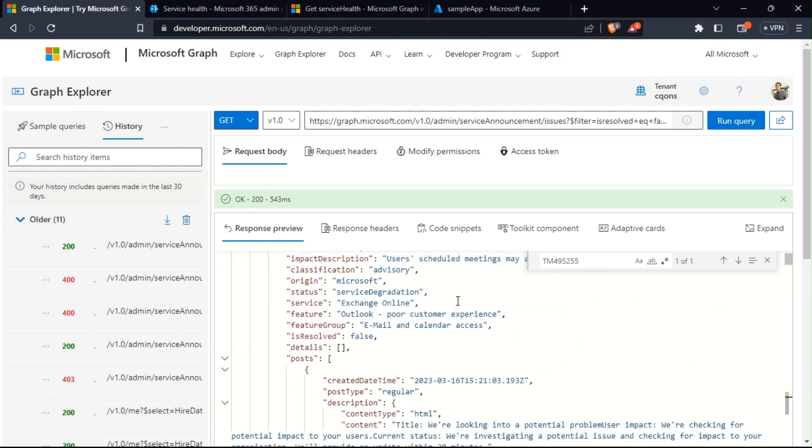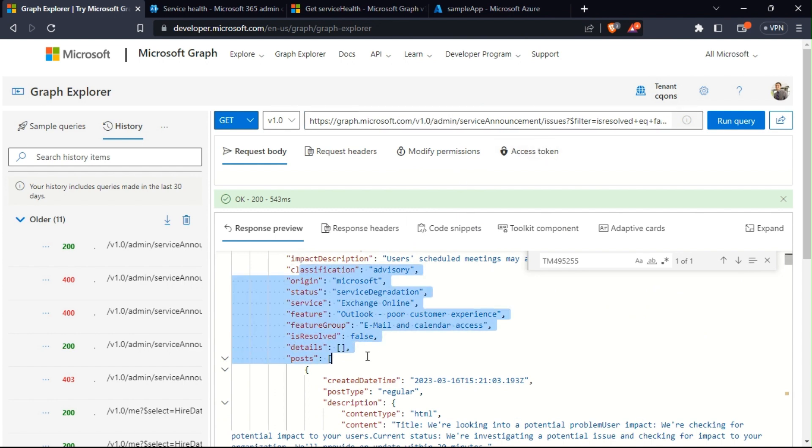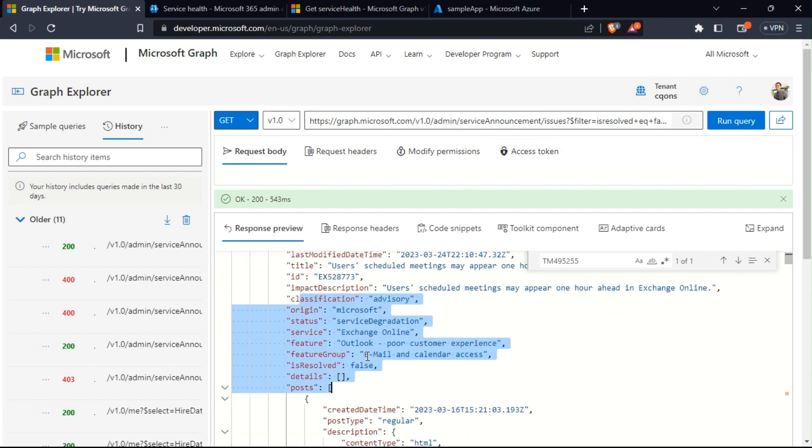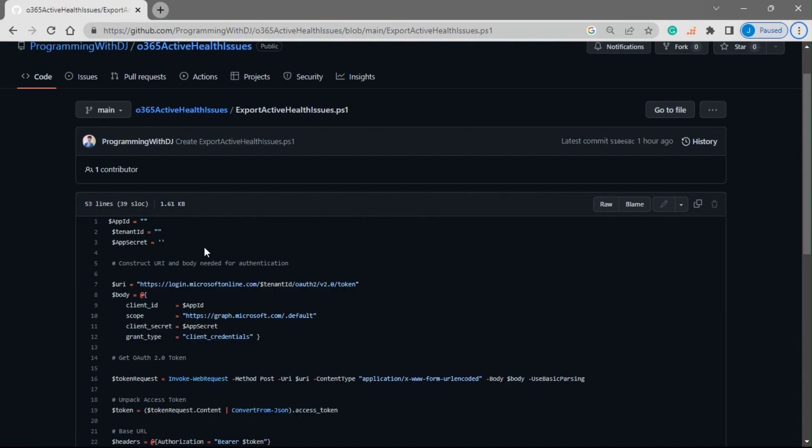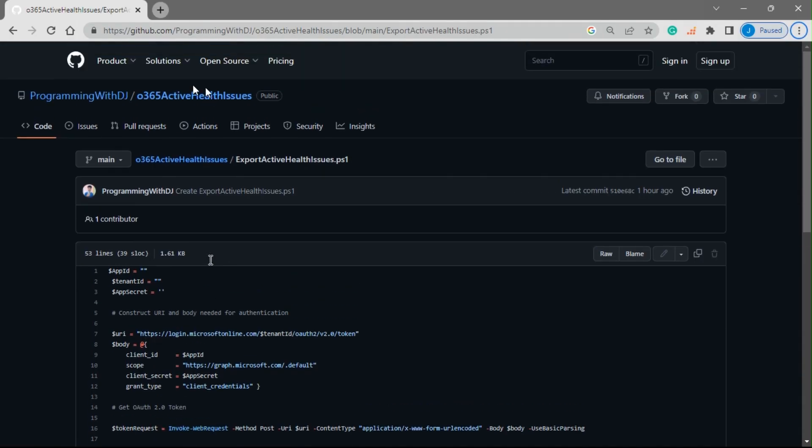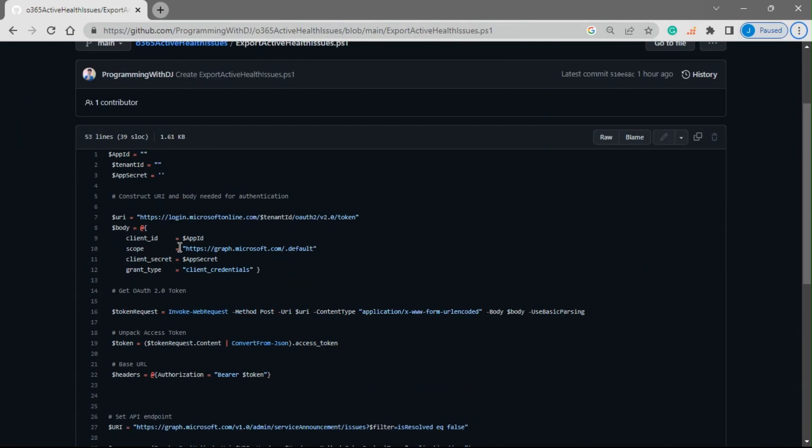I'll be creating a PowerShell script to call this Graph API, get the response that we see on the screen, and then export those data into a CSV file. I already have a PowerShell script written over here.